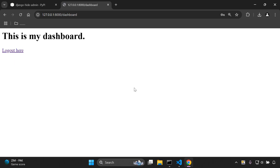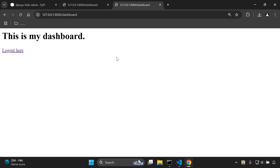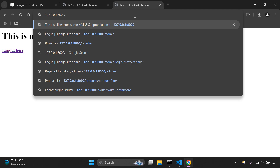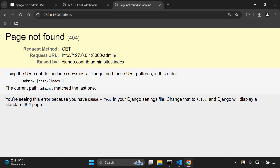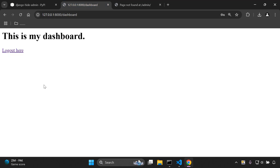This is the dashboard page. Now I want to go ahead and try to access the Django admin as a regular user. I'll open a new tab and navigate to /admin — and as you can see it still says page not found, because we are just a regular user.